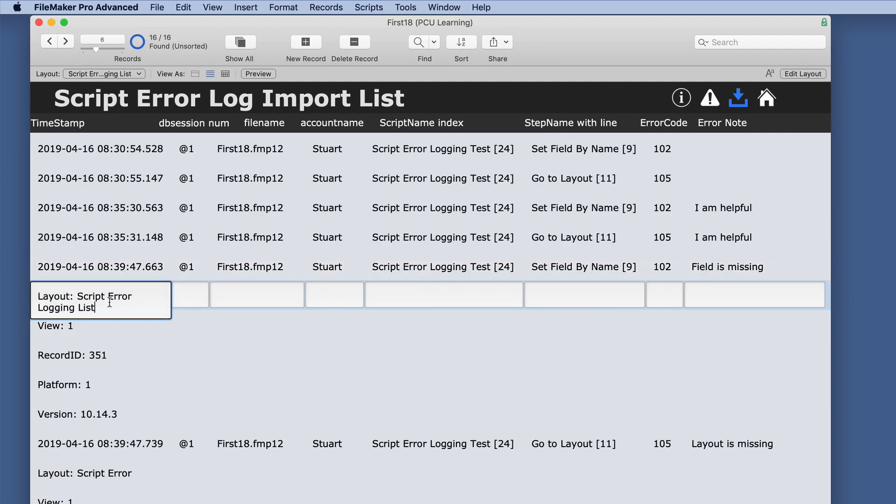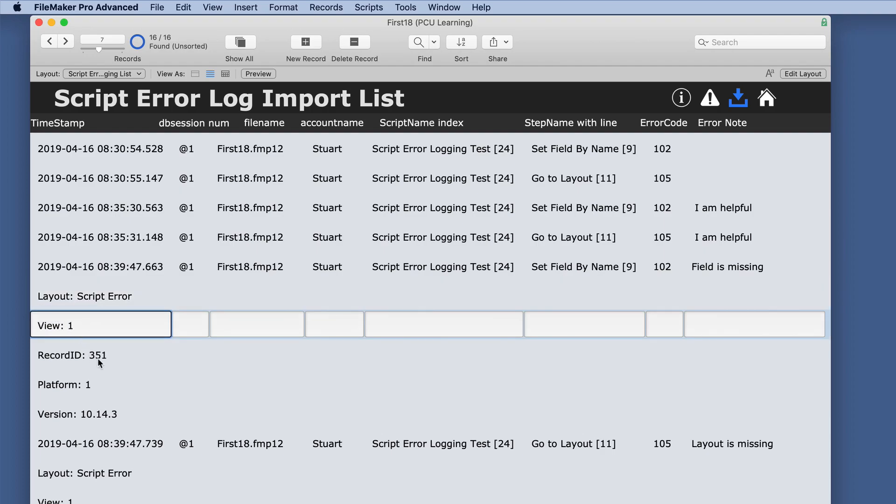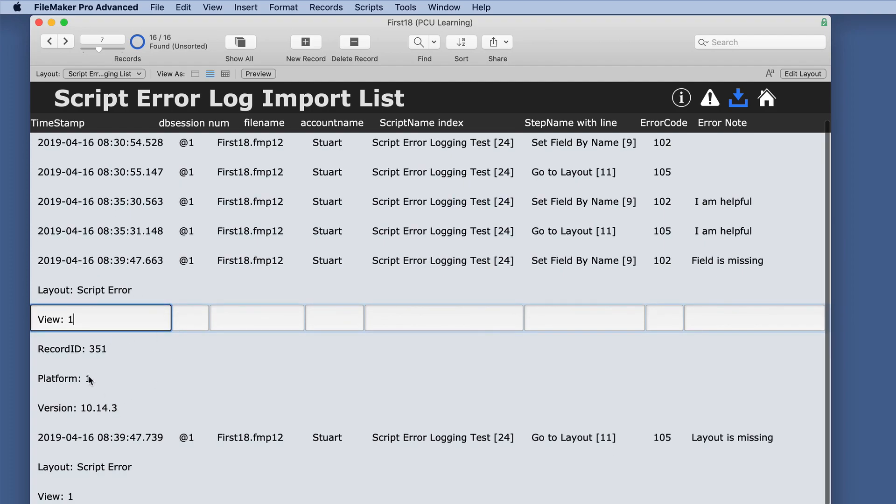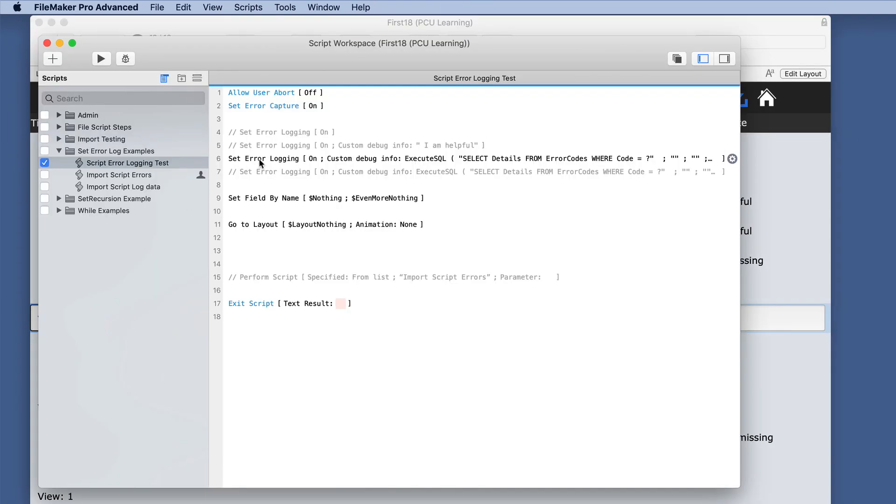We got to the layout and what view it was, the record ID, the platform, the version. However, because we used carriage returns in the import process, it's actually creating these other records.